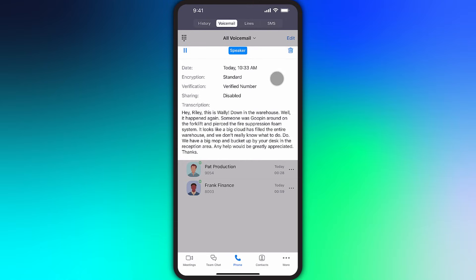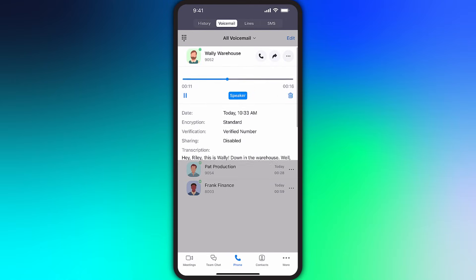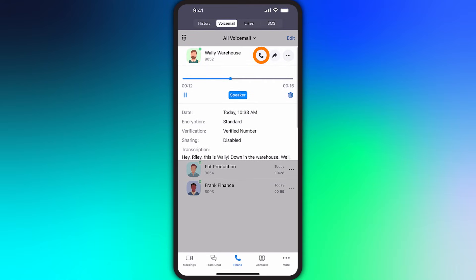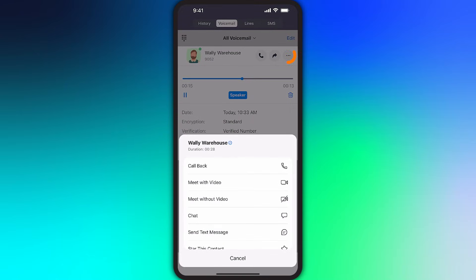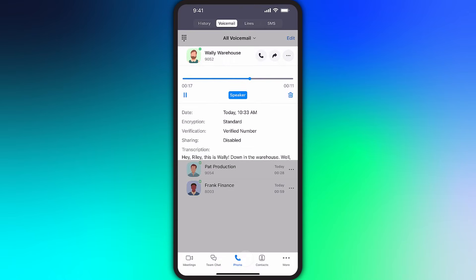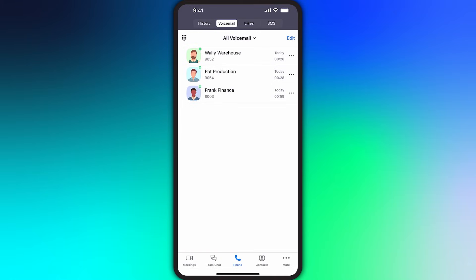At any time, you can easily tap to call them back, share the voicemail recording, or explore other options. Just like with call history, you can delete voicemails one by one or bulk delete voicemails by tapping on Edit.